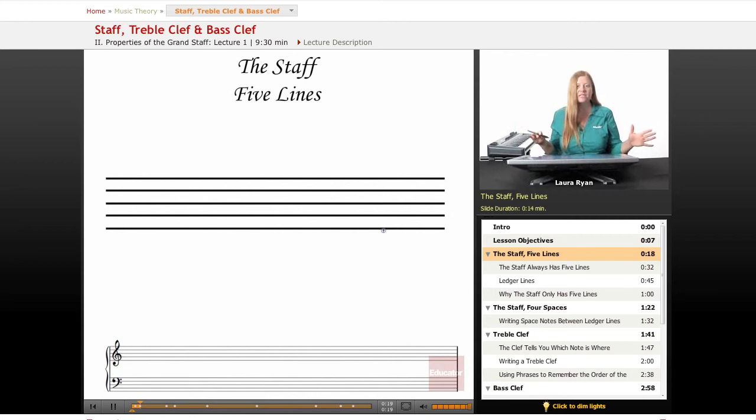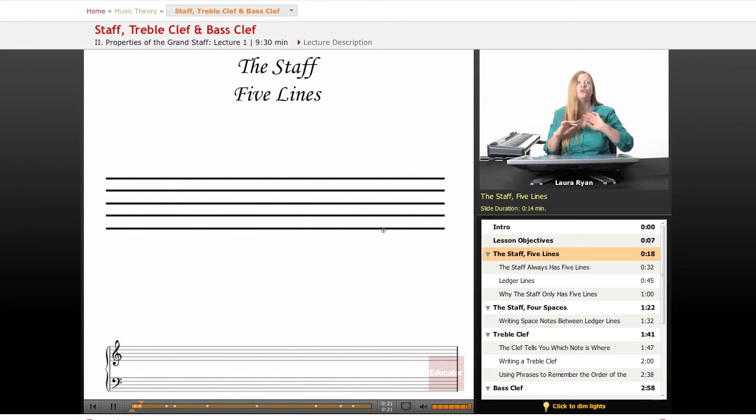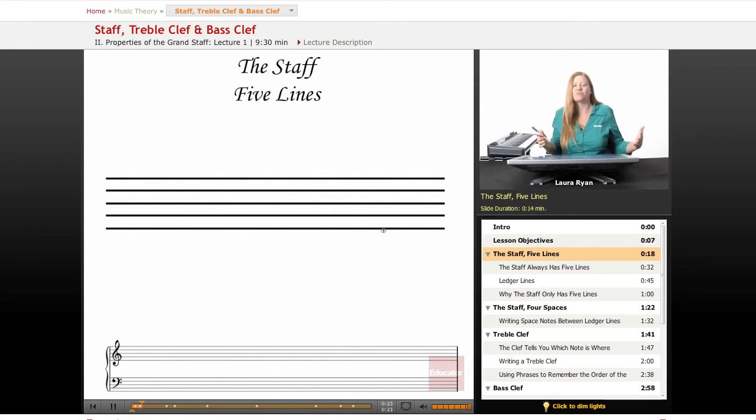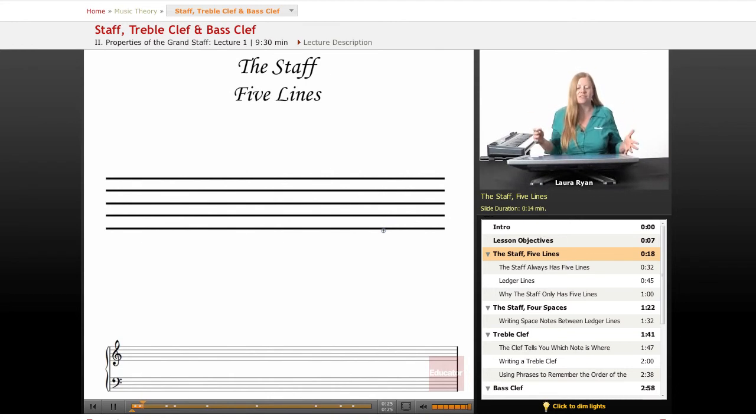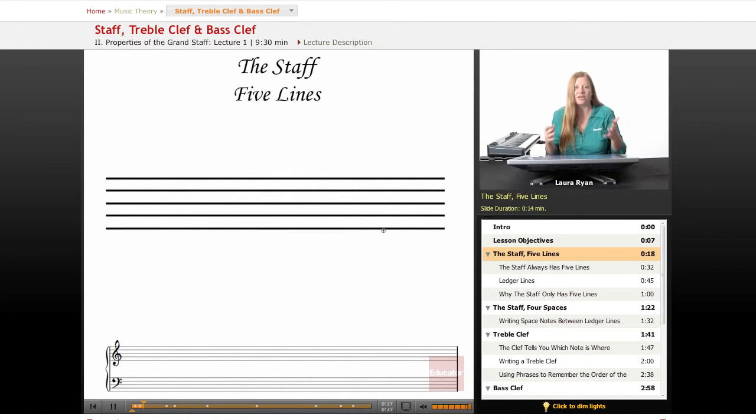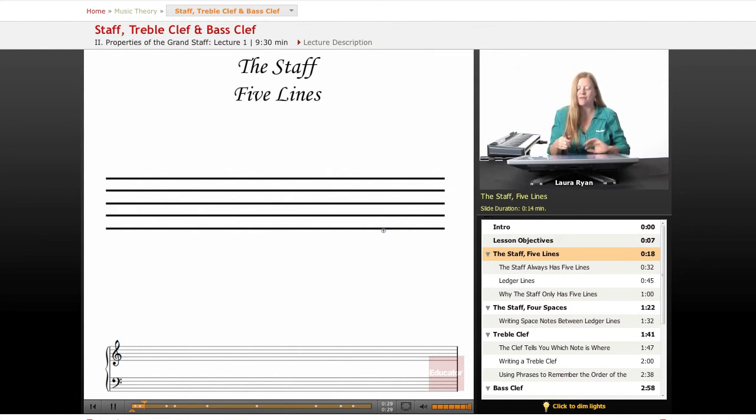Okay, the very first thing, the staff. This is your visual language of music. This is what you're going to be looking at. This is how we are learning the notes and the lines and spaces of the staff.